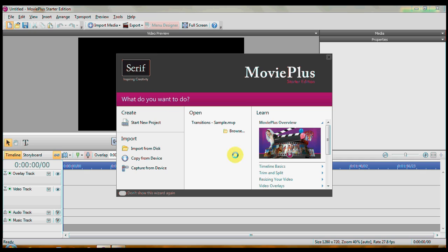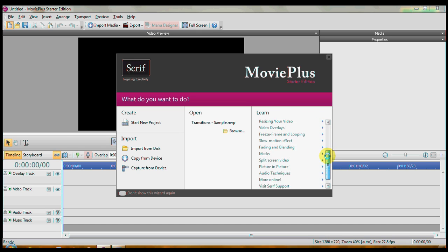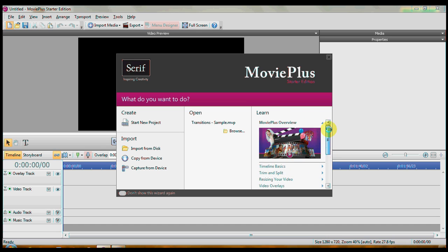First of all, this is what MoviePlus looks like when you open it. The wizard appears, as it does in a lot of software. The nice thing about this is the Learn section is here that have some tutorials in it.